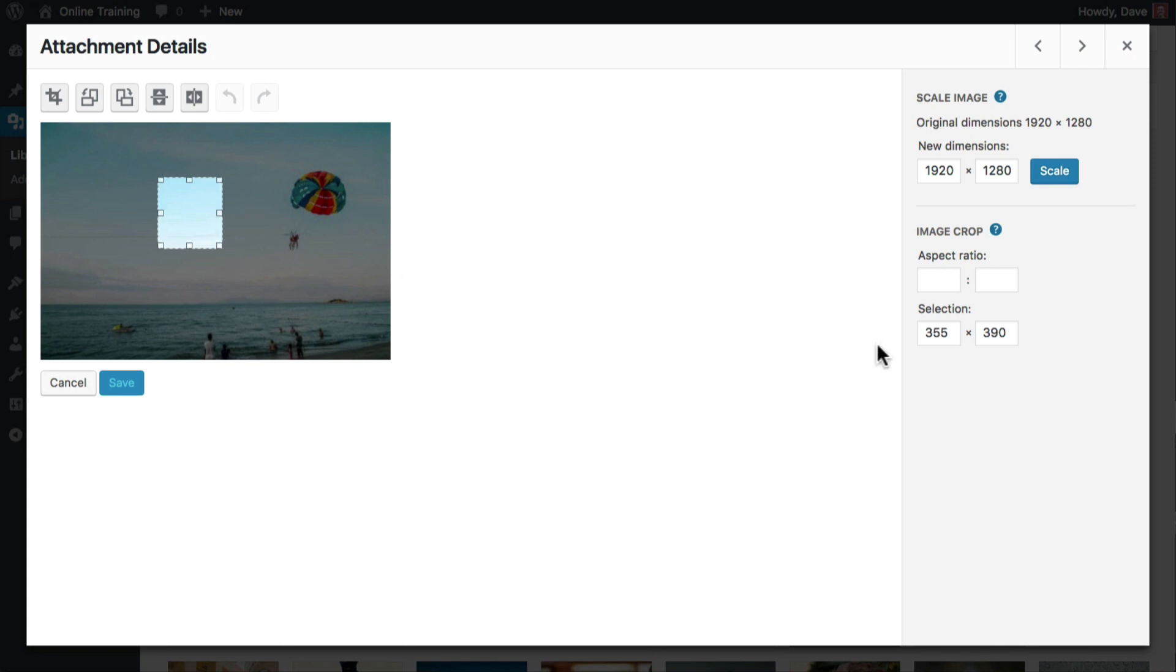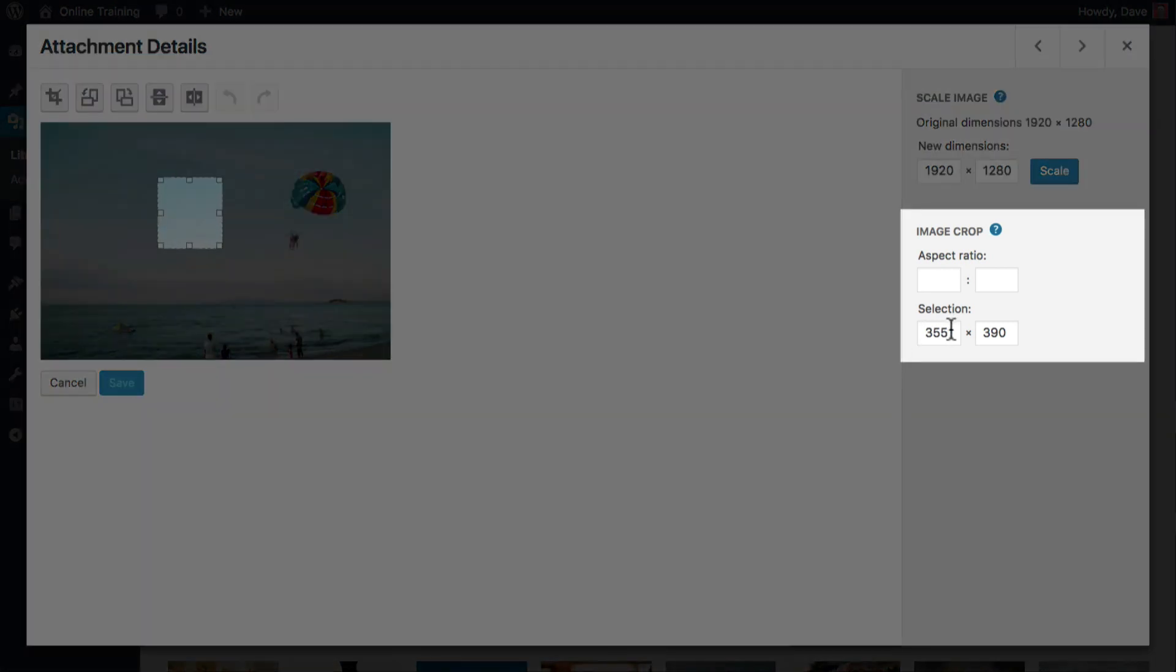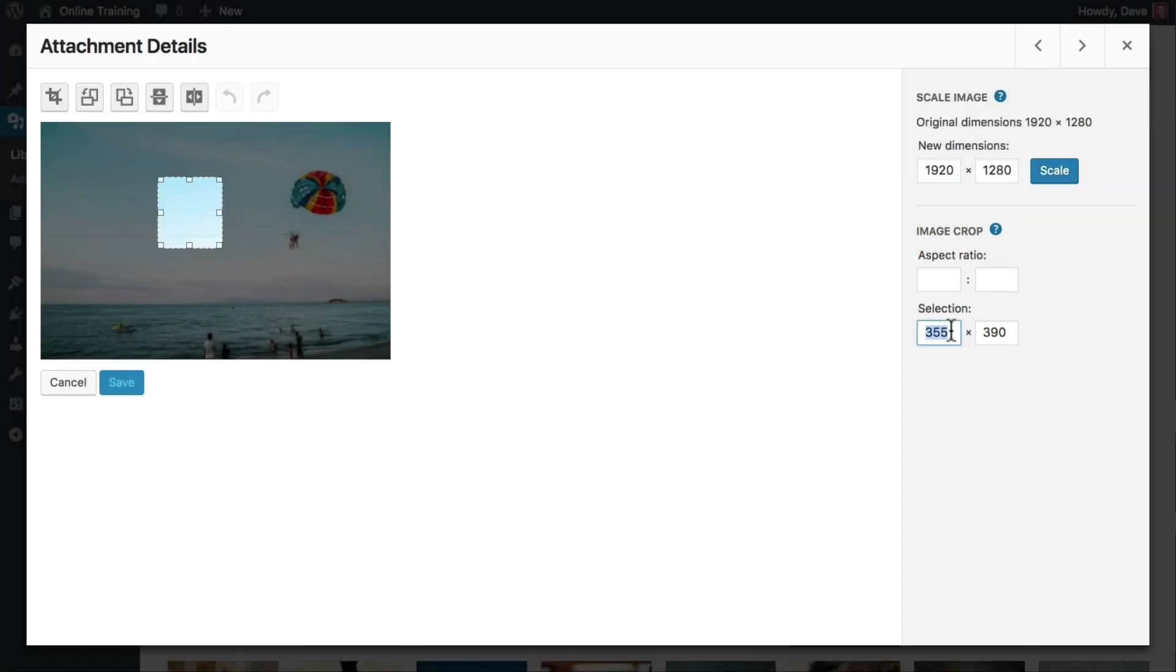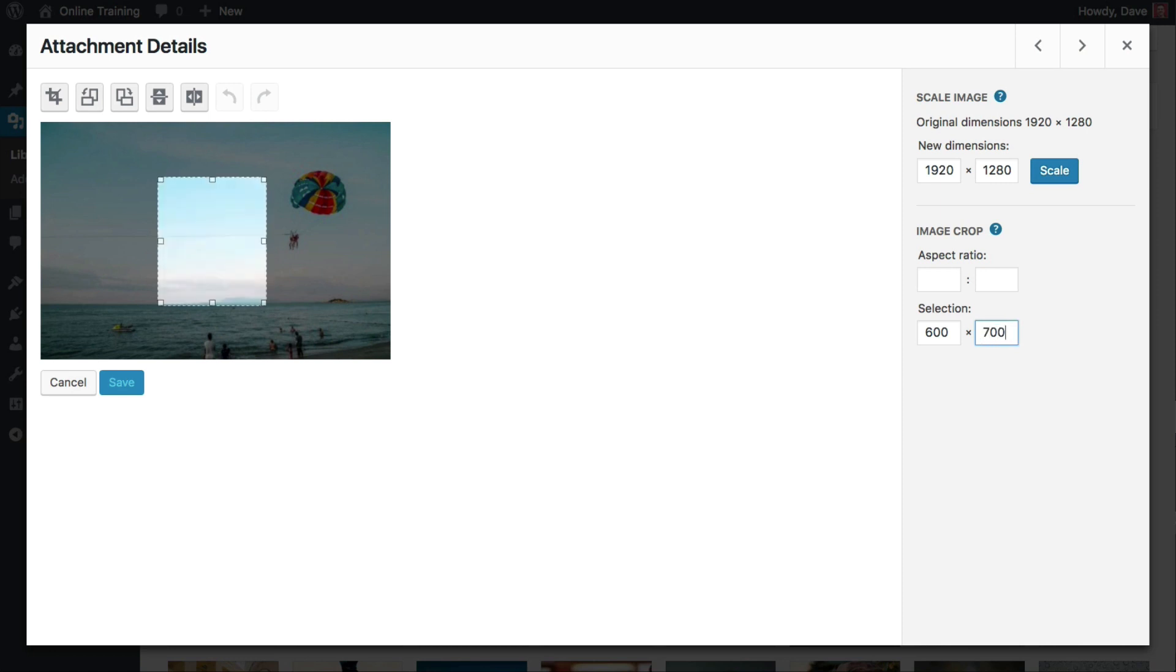Now, we'll come over here to the image crop section. And underneath selection, we'll enter 600, followed by 700. Notice how the selection on the image has changed. It is now exactly 600 pixels wide by 700 tall.